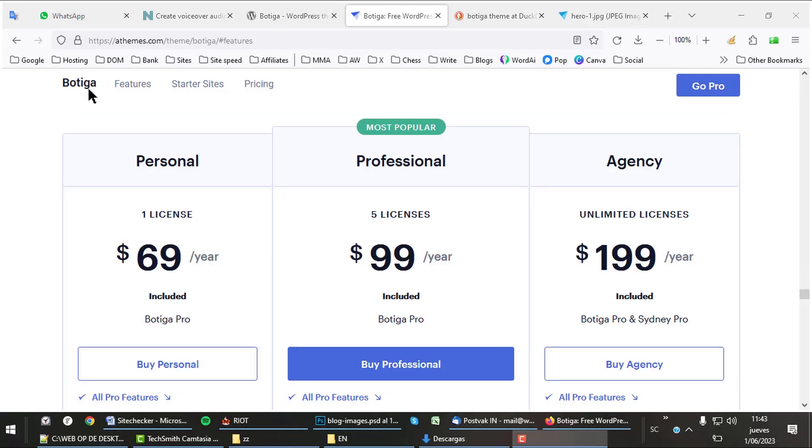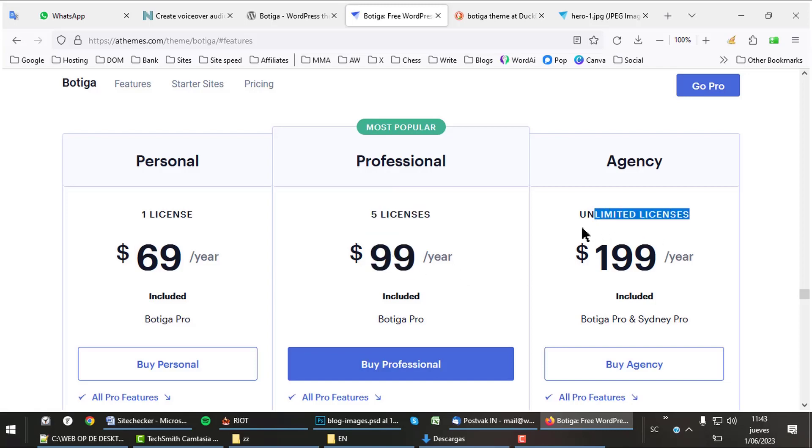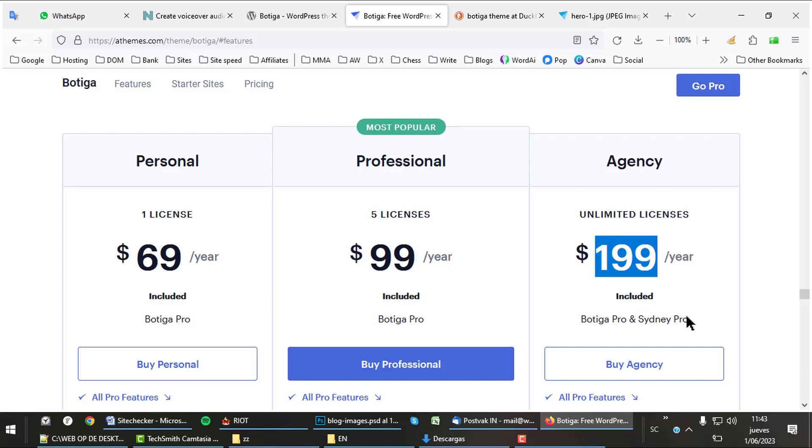Botiga Pro is not cheap, but specially the bulk offers like 5 licenses or unlimited licenses for all their themes make great sense for design agencies that built a lot of sites for clients. There's more to tell about Botiga, but check that out on their own site. The link can be found in the description.